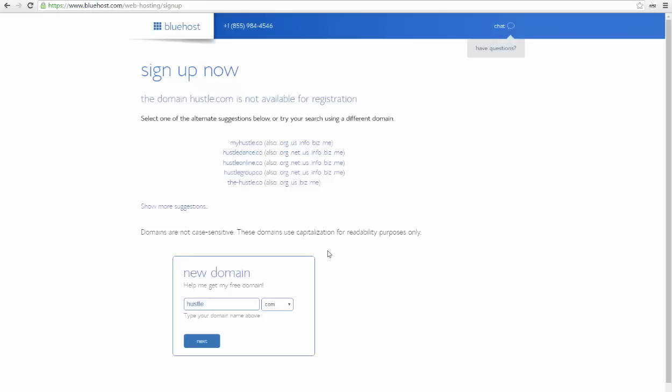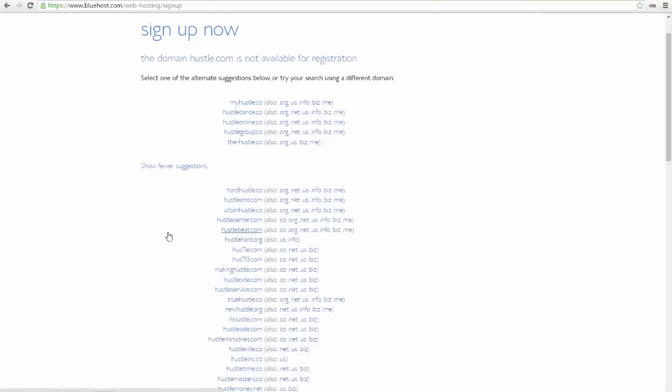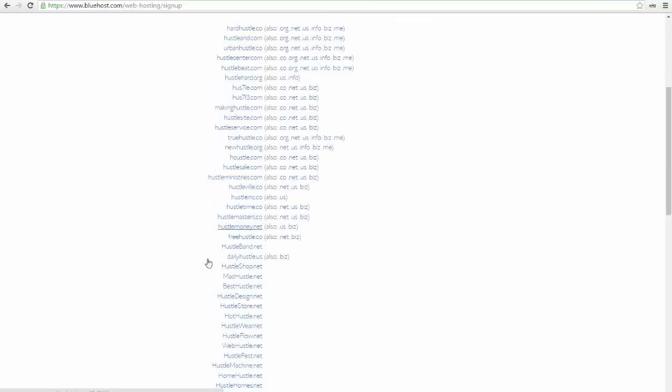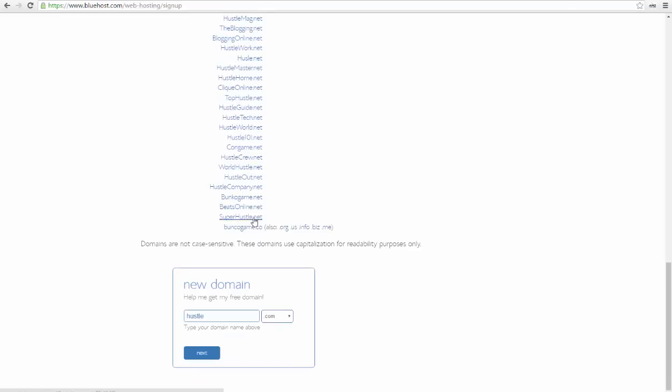If the domain name is unavailable, you'll be given a list of similar domain names that are available. You can choose one of the suggested domain names or type in another name to try. From show more suggestions, you can see more suggestions connected with the domain name you typed in.